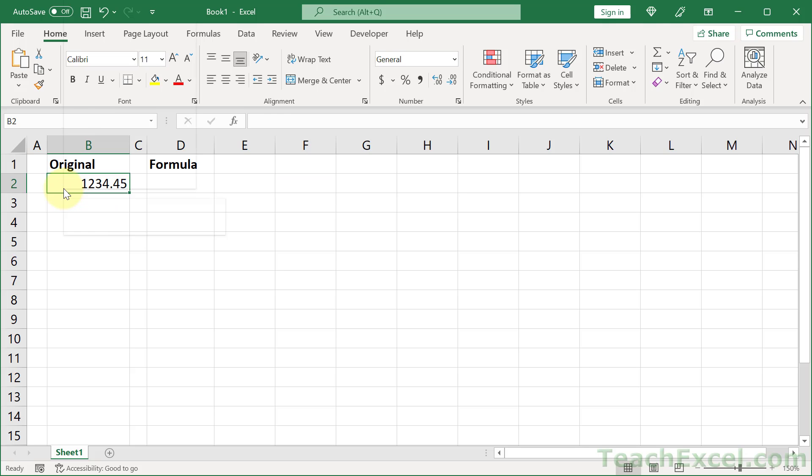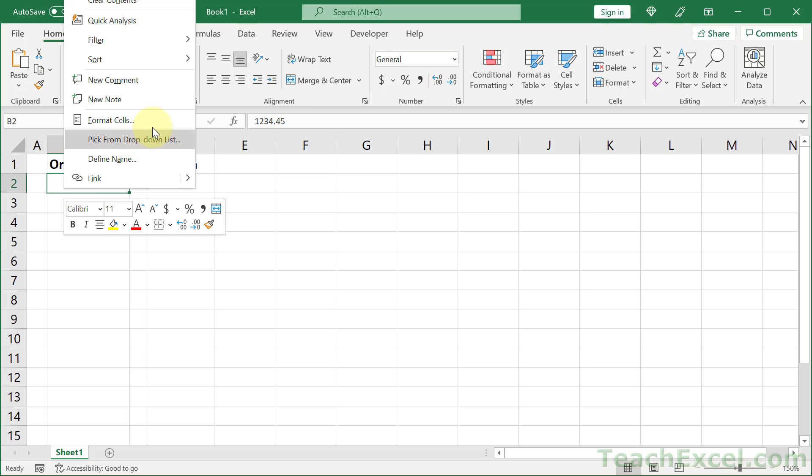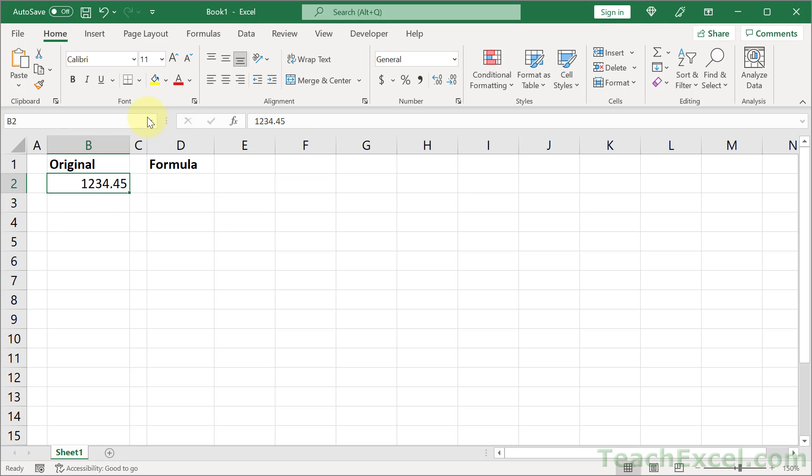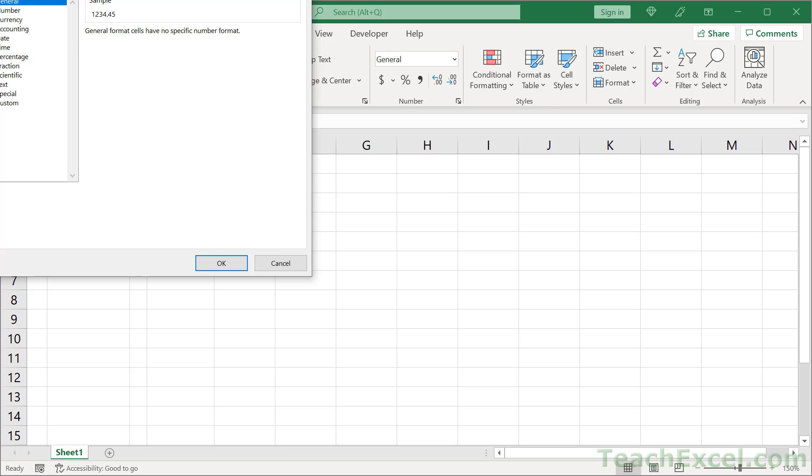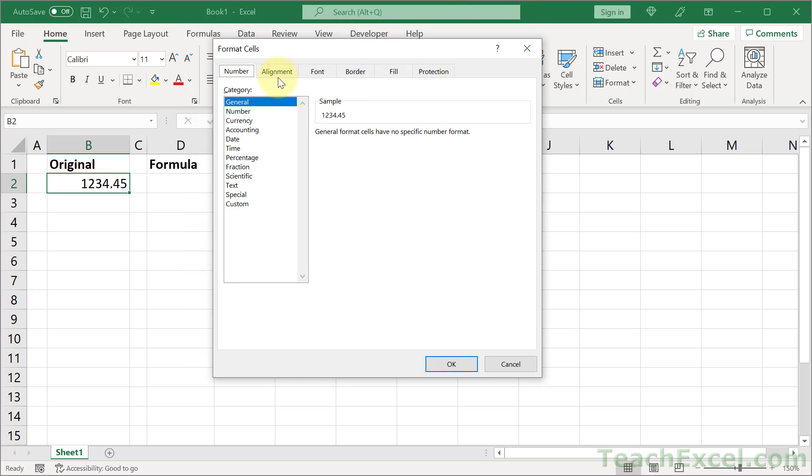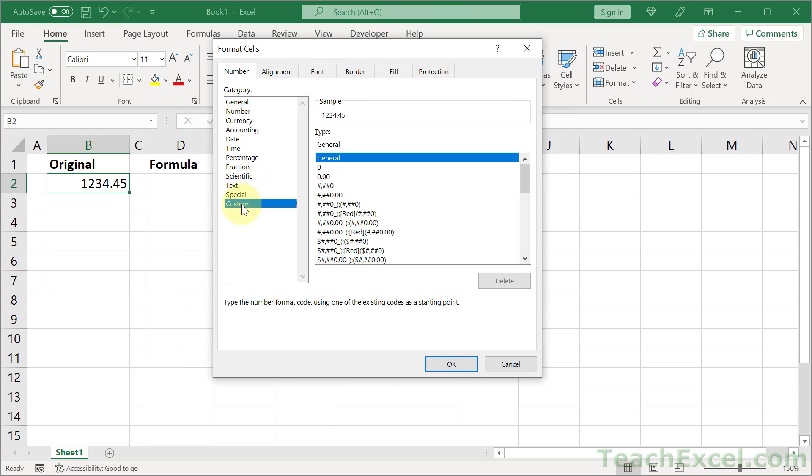So let us right click this number, go to Format Cells, and Number Tab, down to Custom.